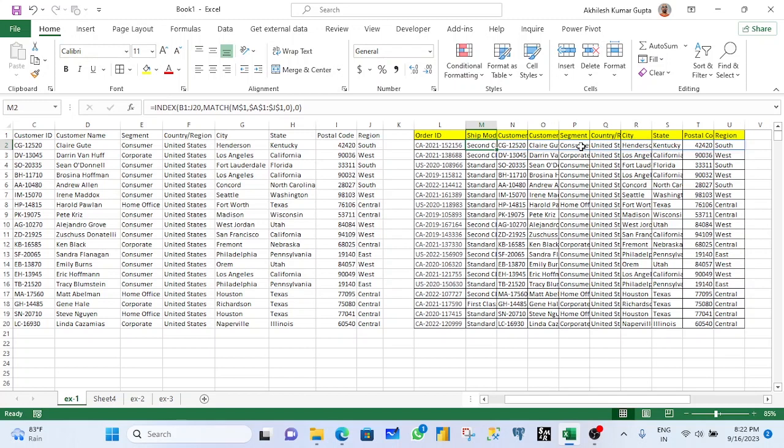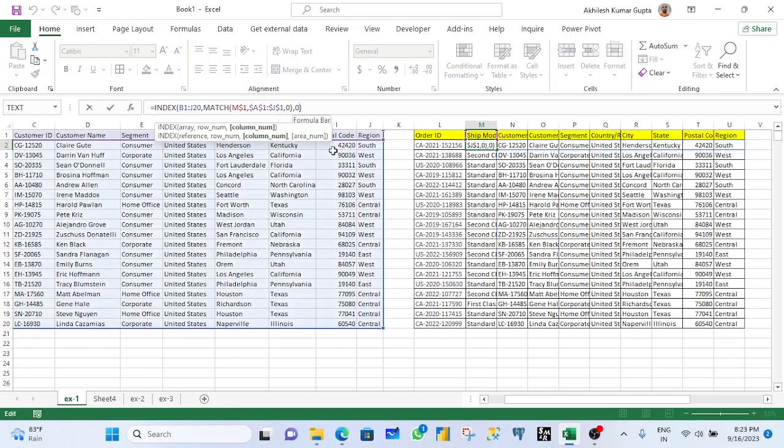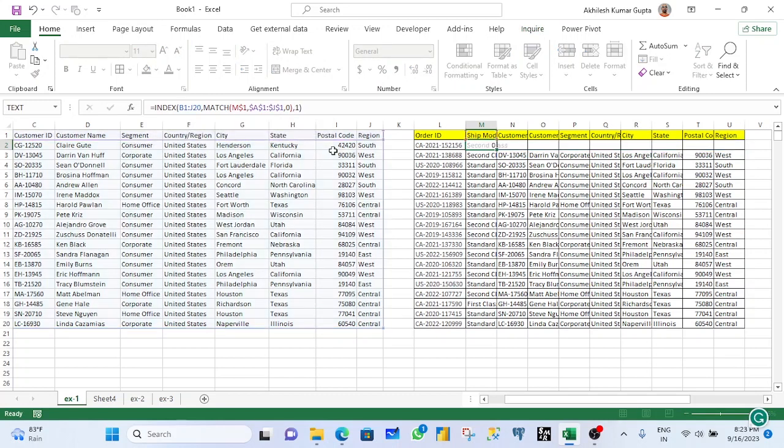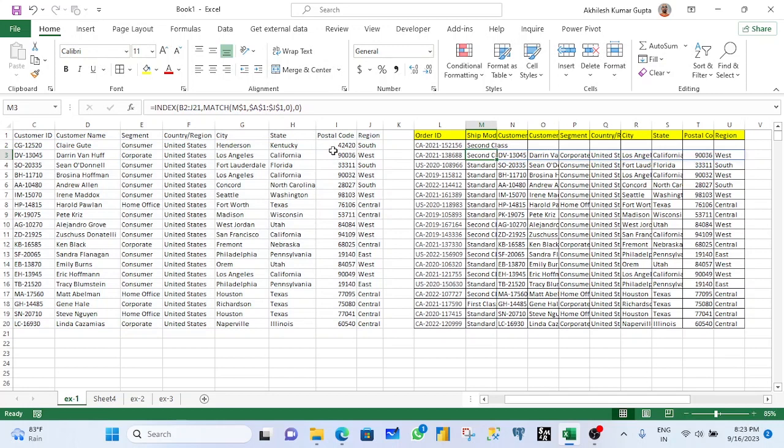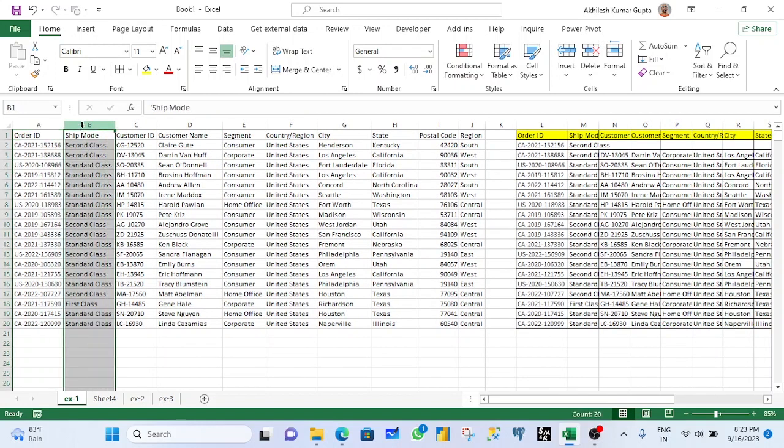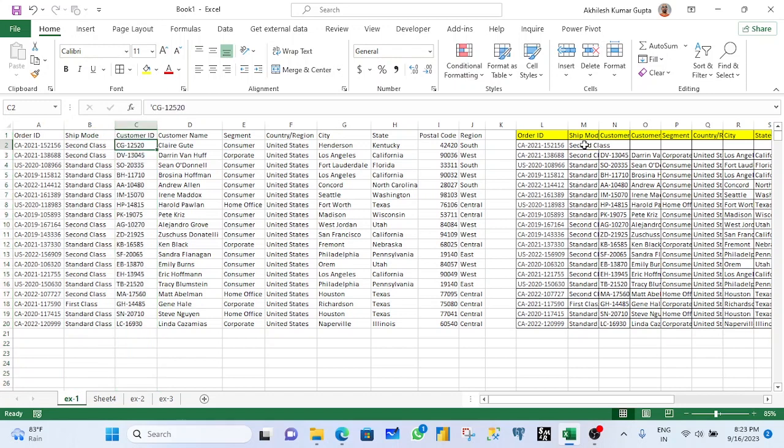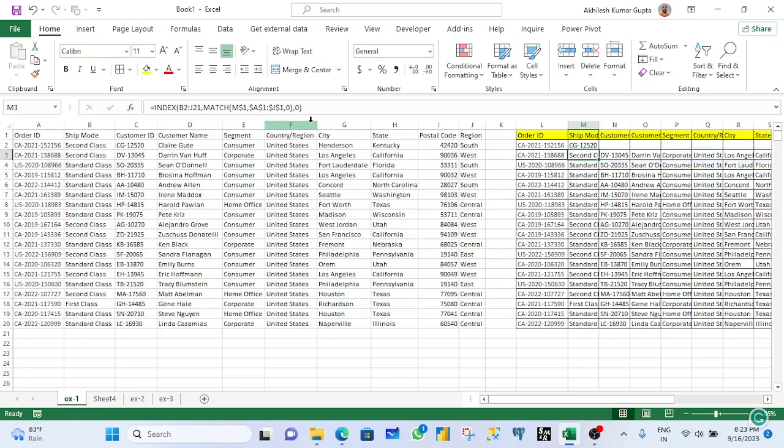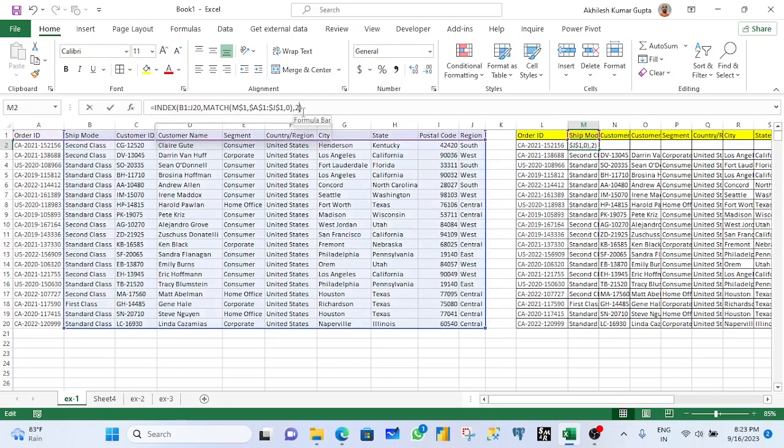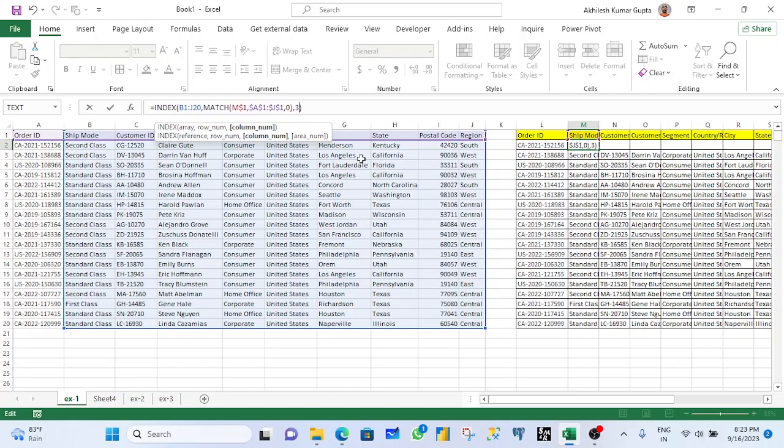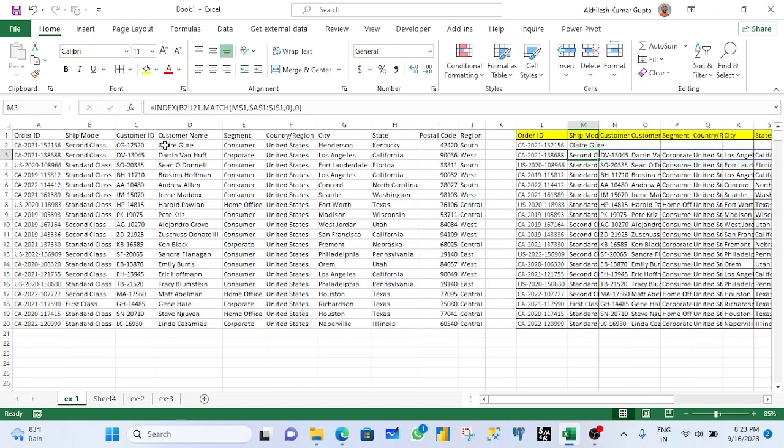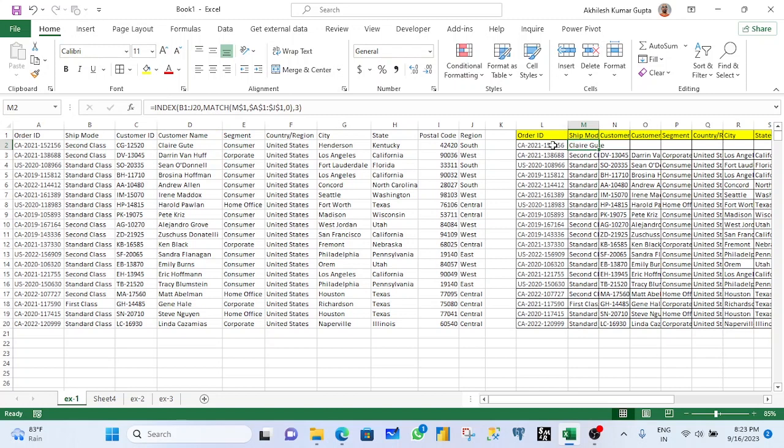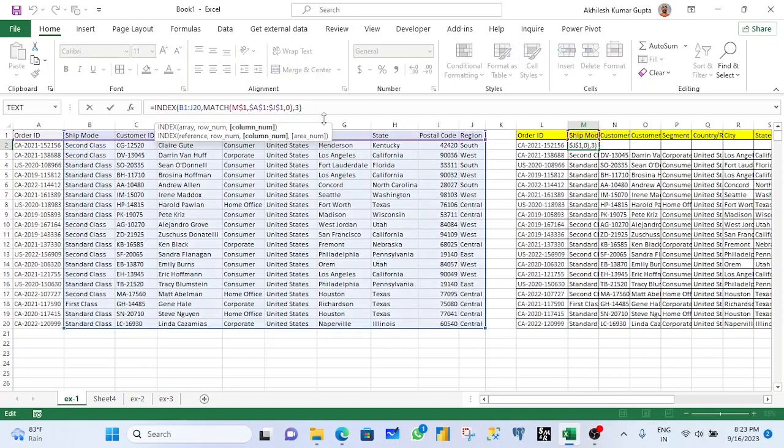But now I want to show you a difference. When I write here 1 in place of 0, see, only one column value is picked up. That means first column, this is your first column. If I want to write here 2, then this should be picked up. Let's see. This should be picked up. If I want I write here 3, then this value gets picked up. So if you want separately for a particular column, then you can do this way. Otherwise I have 0 here.